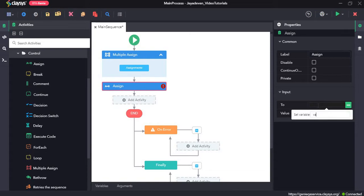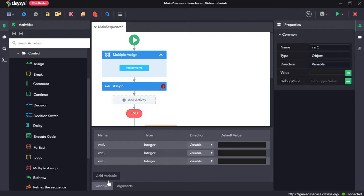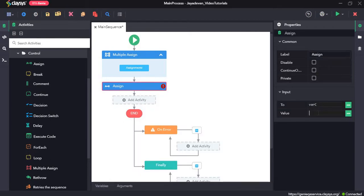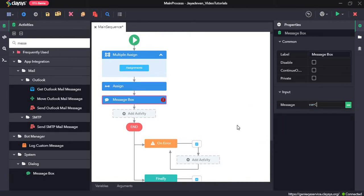In the to field, we will create a new variable called varC using Ctrl+K, making sure the type is integer. The value of varC should be the sum of varA and varB, so varA plus varB. We will see the value of varC in a message box. When we run the sequence, we are expecting it to return 10 plus 15, which is 25.